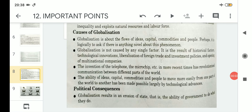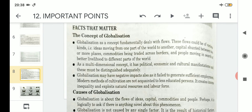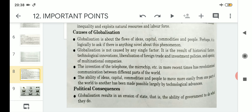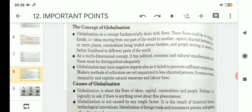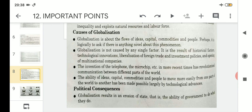Hello students, welcome to the Political Science class for Class 12 Arts. Today we will proceed with the next topic related to the chapter Globalization — that is, Political Consequences. Before this, we read and understood the concept of globalization and the causes of globalization. Today we will proceed with the consequences related to the political scenario.